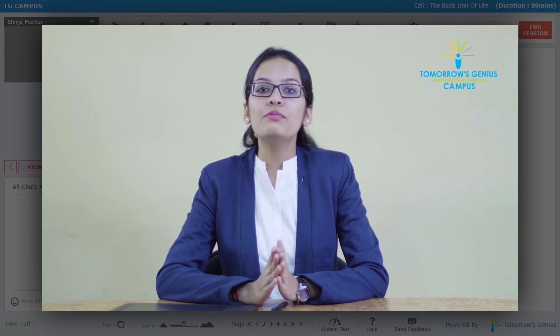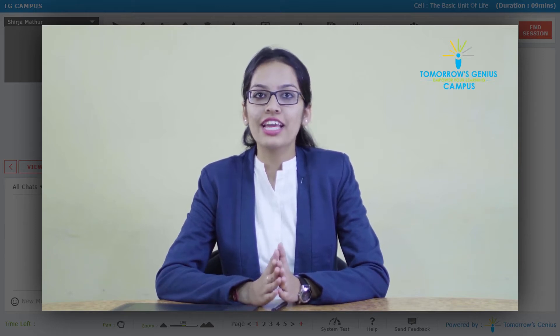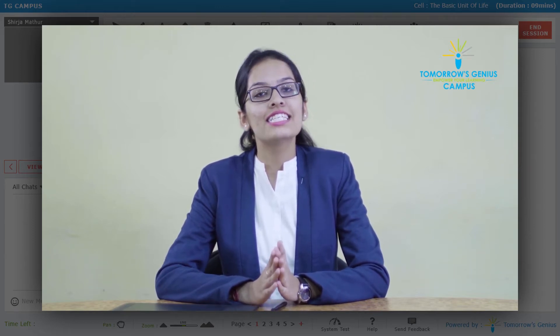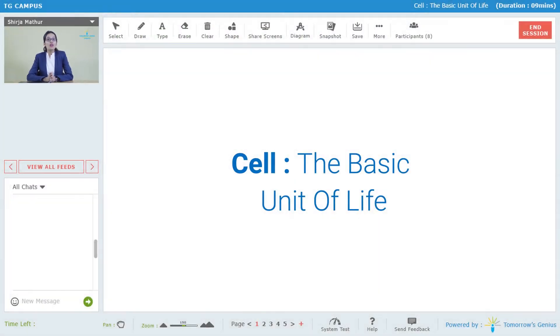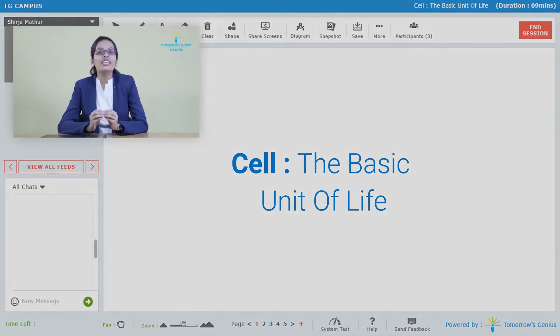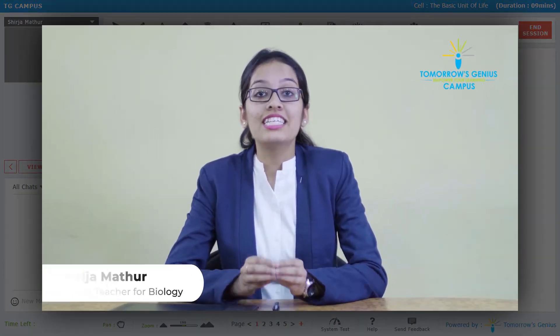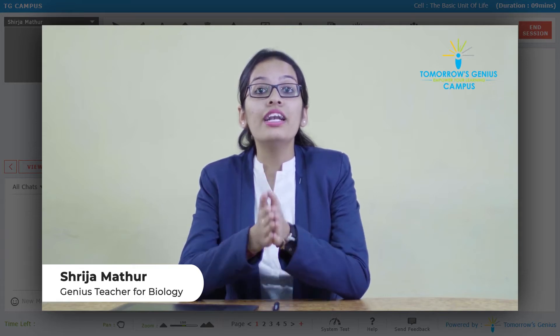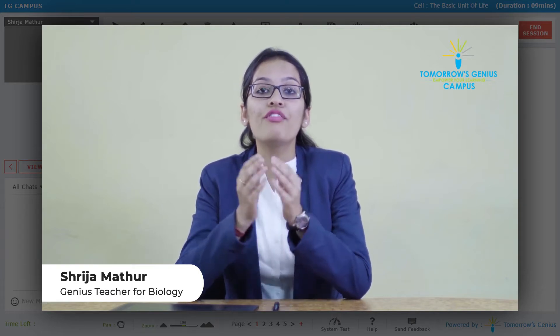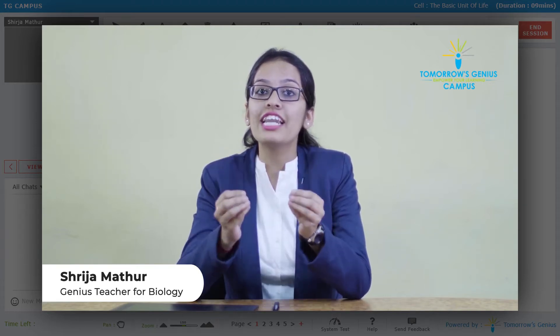Hi friends, the topic that we will be discussing today is Cell. So what is Cell? Cell is the smallest unit of any living organism. It is the basic unit and the building block of every organism which is there on earth.